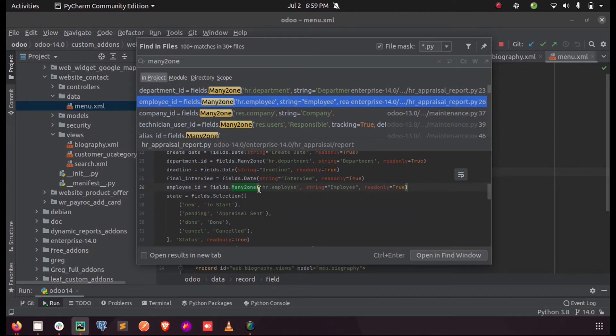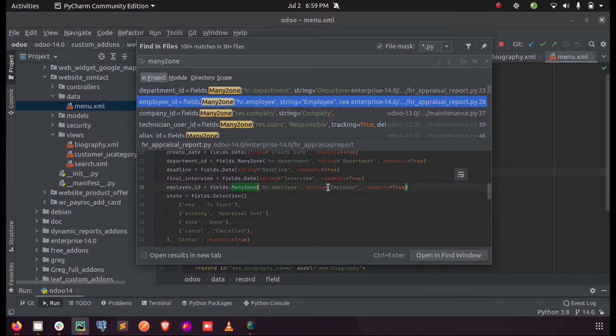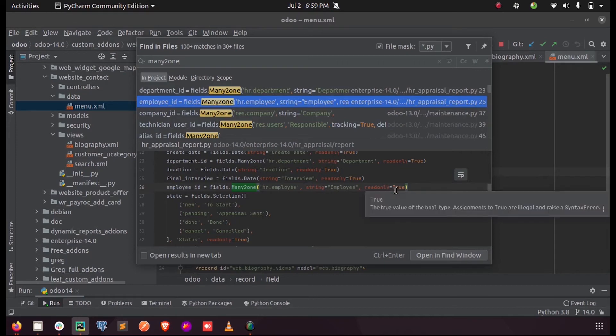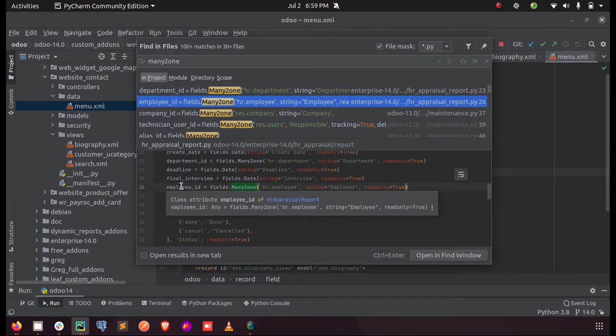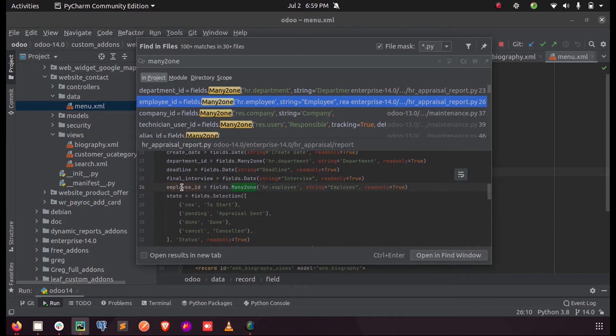And any attribute which we can provide like read-only, default, or anything. If you define a many-to-one field like this, using this employee_id we can access each record inside the model hr.employee. This is how we define a many-to-one field.